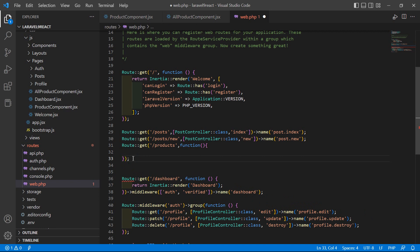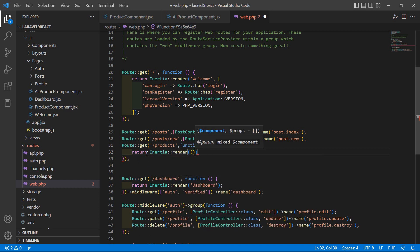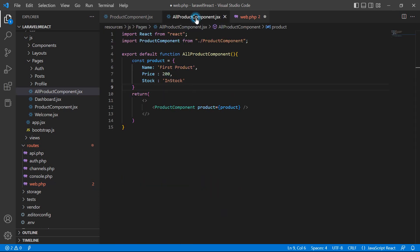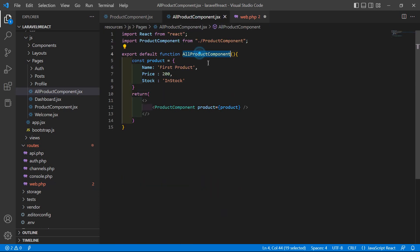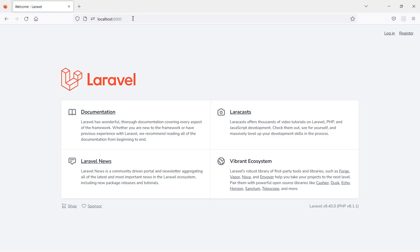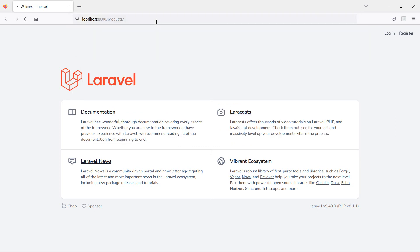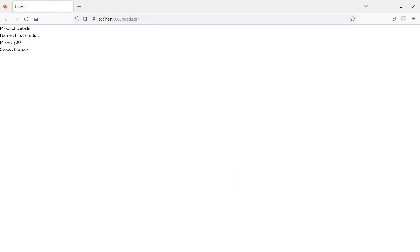Inside the callback function, return Inertia::render and pass the component name — inside single quotes, the component name is AllProductComponent. Save the file, switch to the browser, go to the URL /products, and you can see the name, price, and stock status displayed.